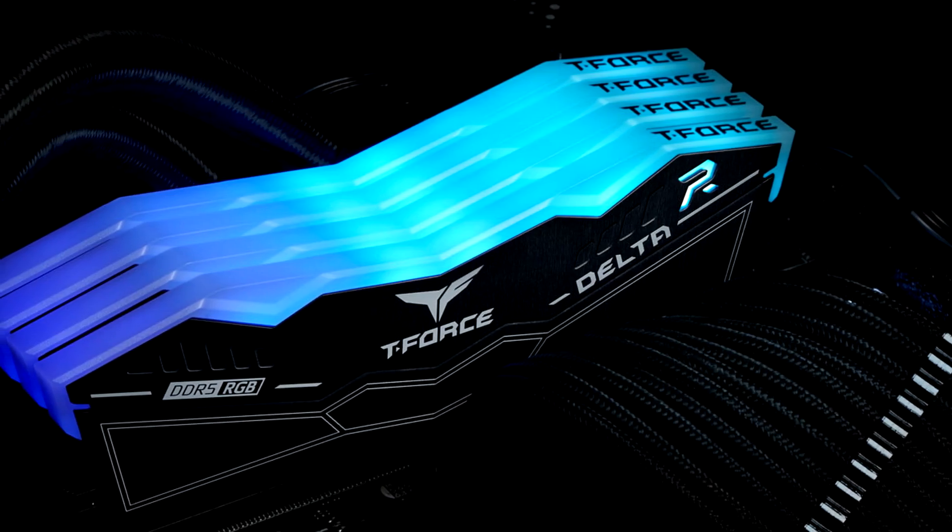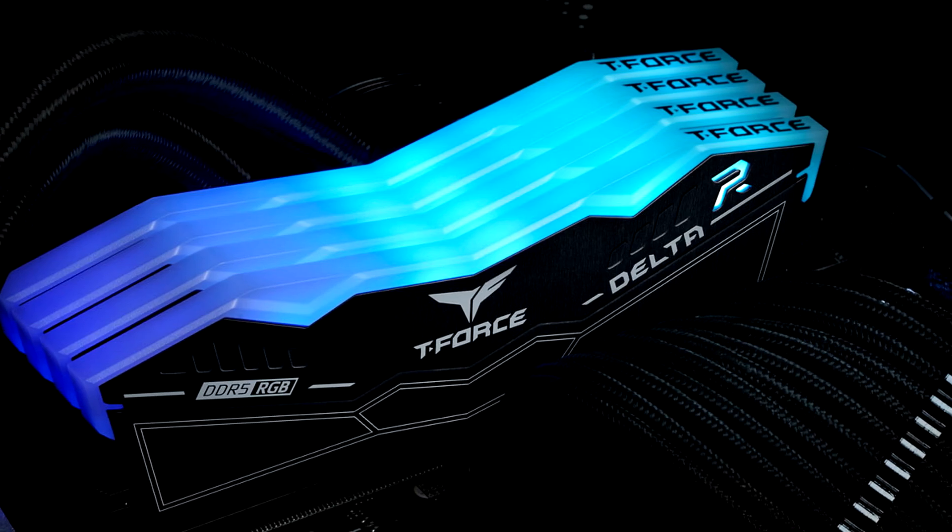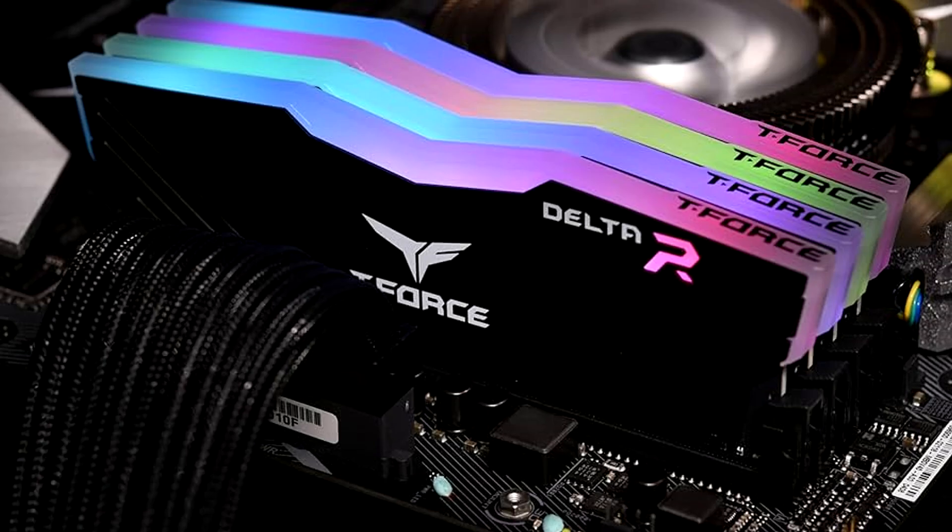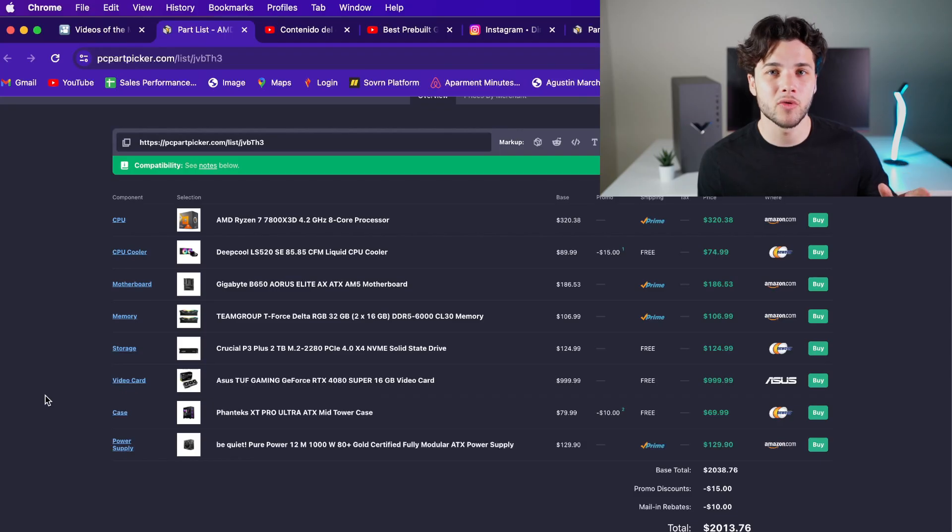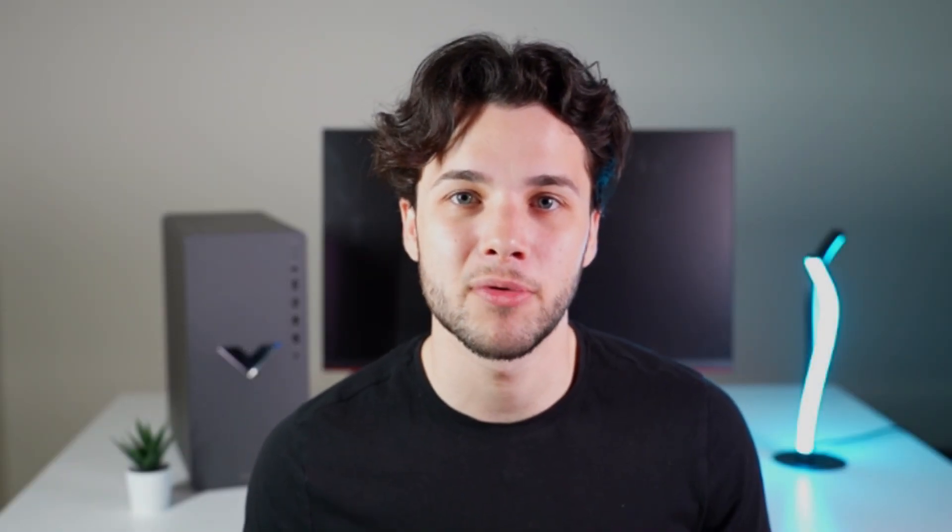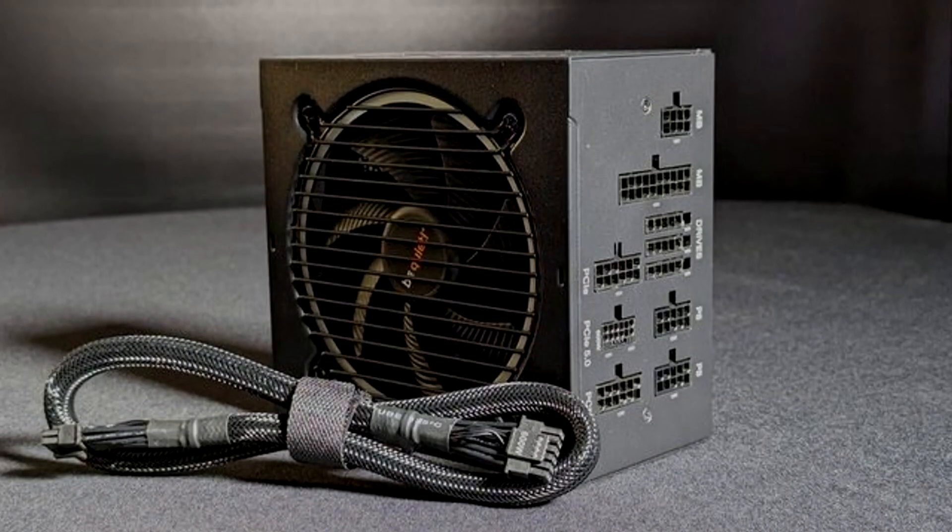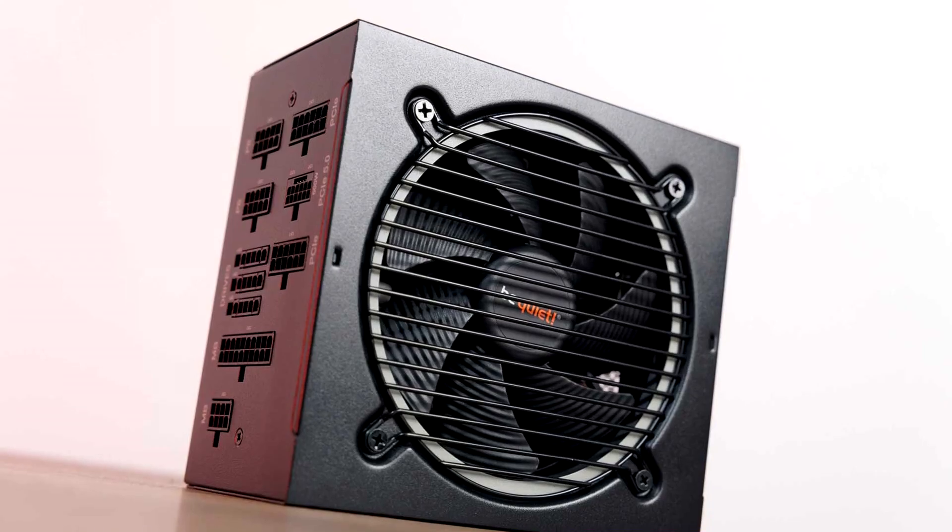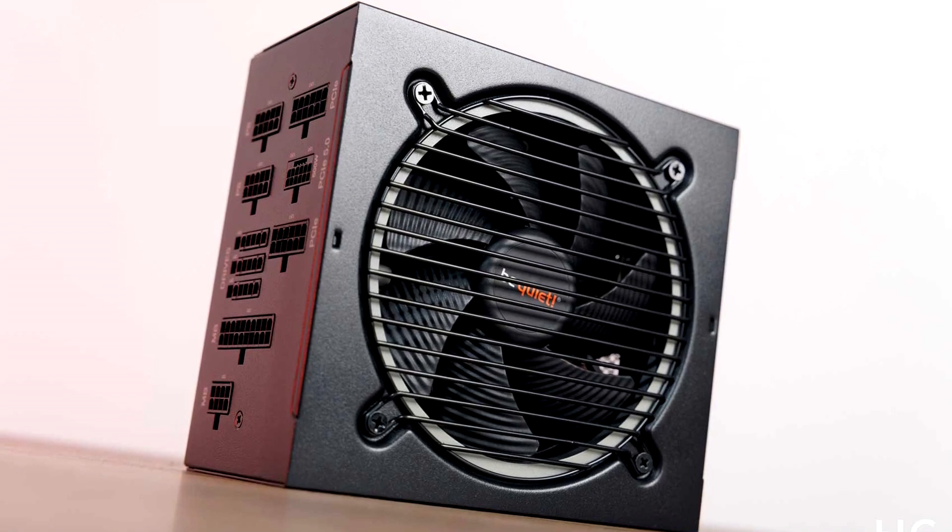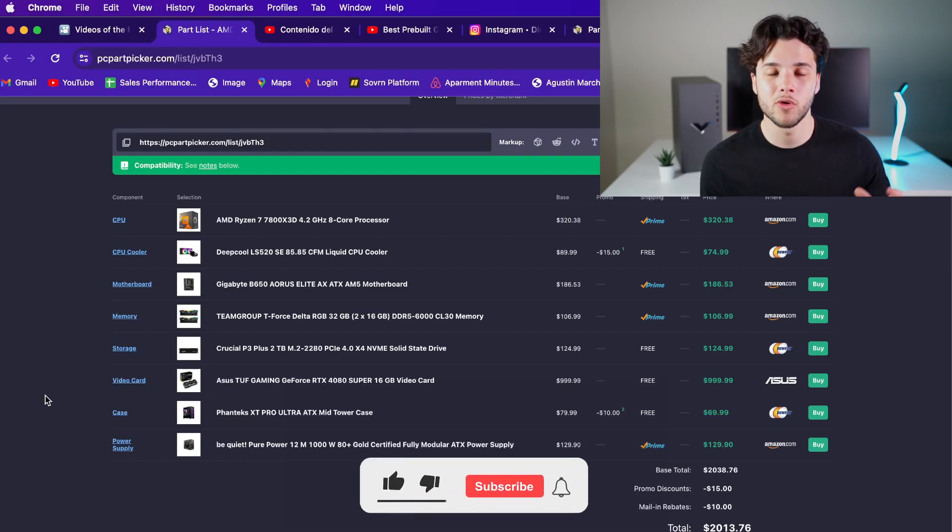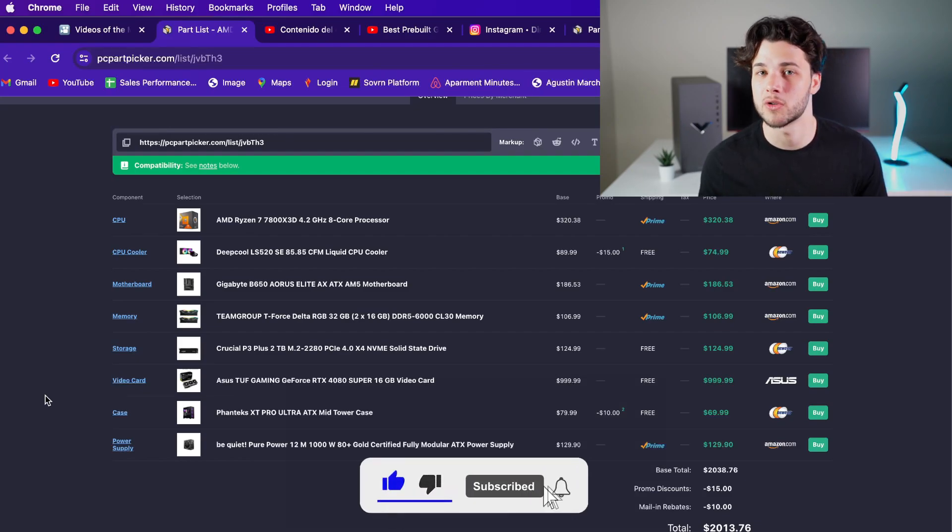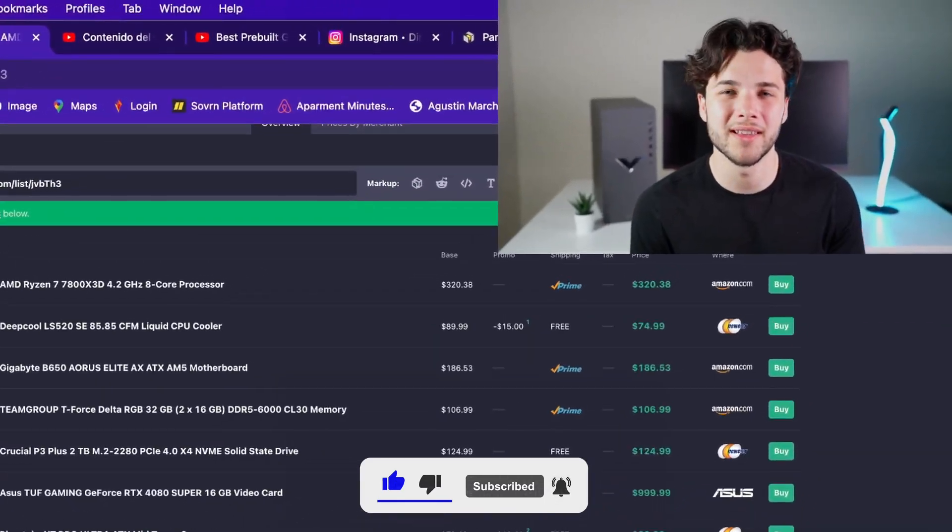And then I went with 32 gigs of DDR5 memory 6000MHz CL30 timings which is much faster than the memory kit that you were going with and this is going to matter in games like Fortnite or CS2 so you are going to be achieving higher FPS in those games which you told me that you want to play. And last but not least I also chose a 1000W power supply but this one is the Be Quiet Pure Power 12M. This one is A tier rated as well so the best quality out there and it's going for $135 so it's much cheaper than the one that you were going with and it's going to provide you with the same high quality.